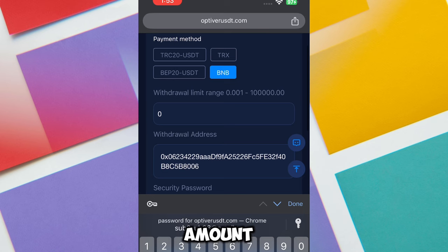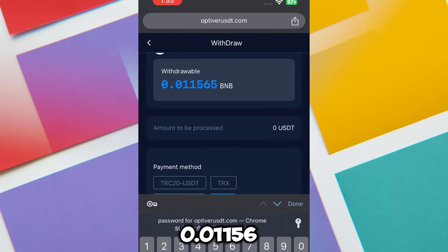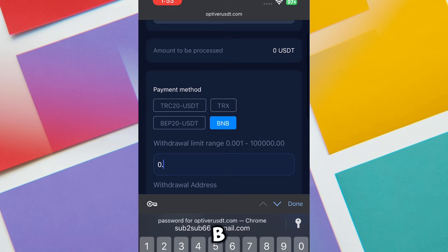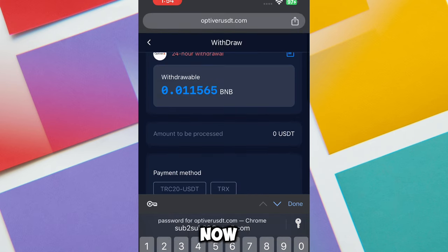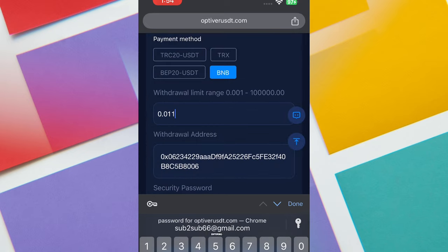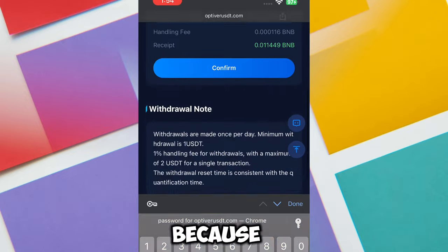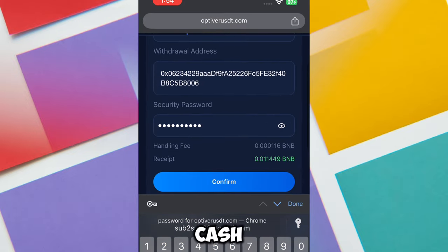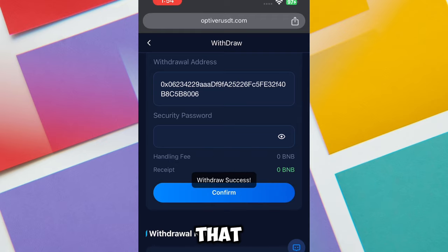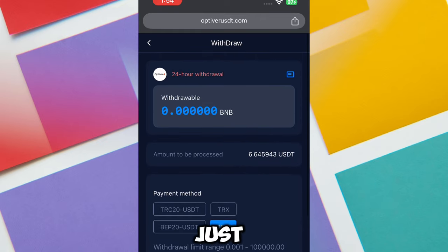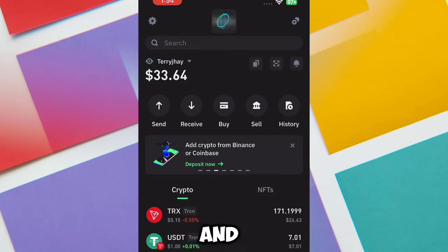I'm done entering my security password and I'm going to click the confirm button. The withdrawal amount is 0.01156 BNB. I'm going to withdraw the total amount — I'm not going to leave any single money here because I need to withdraw all my cash. I'll click the confirm button now and you're going to see that this withdrawal is going to be made successfully.